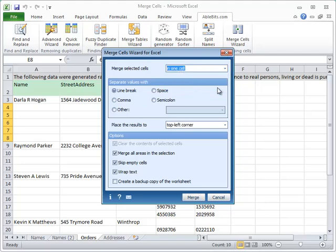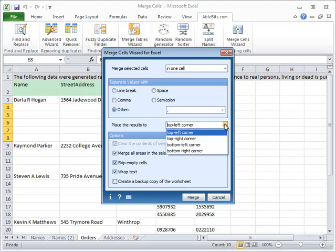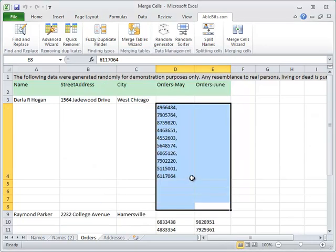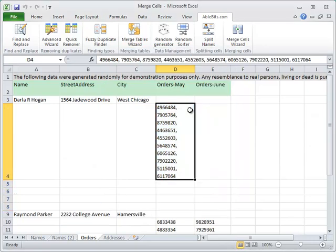Now we'll select Other as a separator and enter comma and space. Let's go for the top left corner to place the results and choose other options that we need. The add-in has remembered our recent choice. The only thing we don't need is to merge the areas, so we unselect it and click on the Merge button. And all the orders are in one cell.